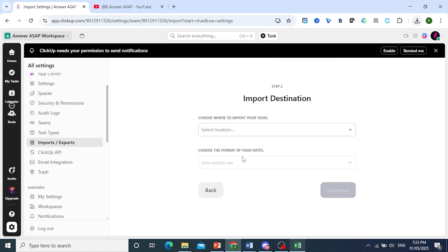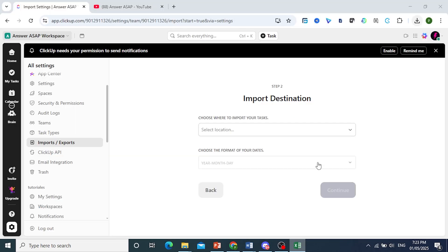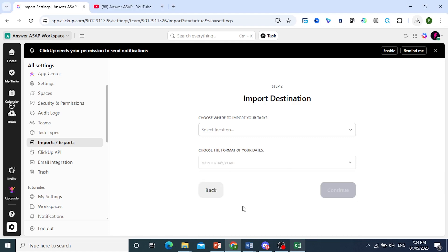Now here we need to choose the format of our dates. As you can see, my dates are month, day, year, so I need to select that: month, day, year.